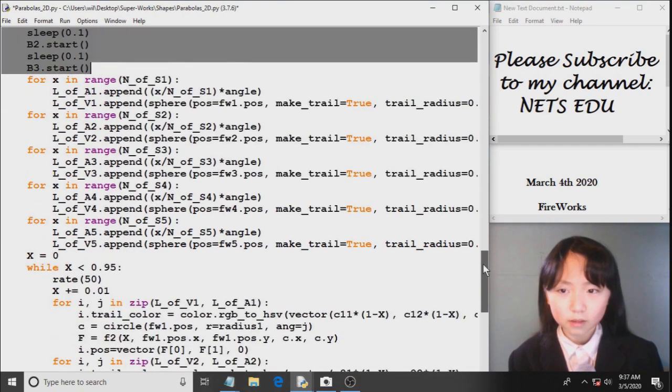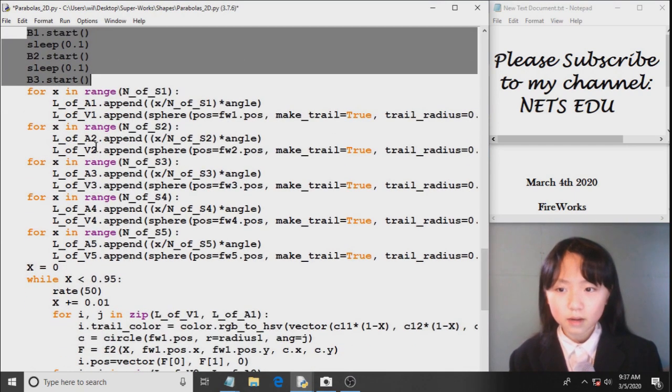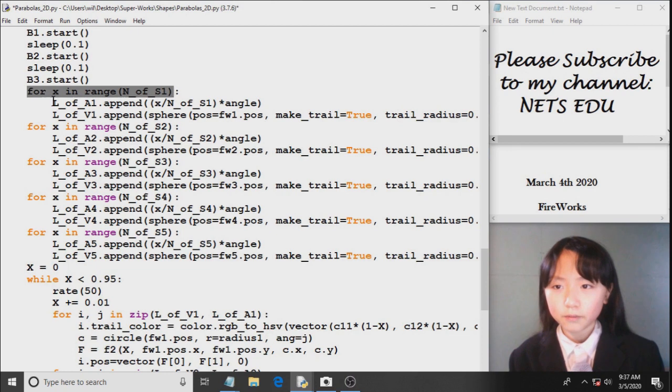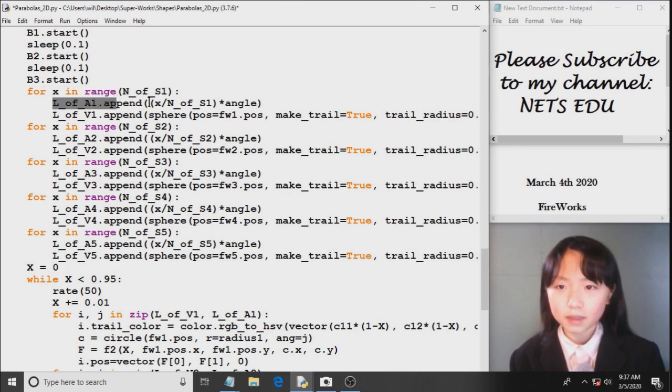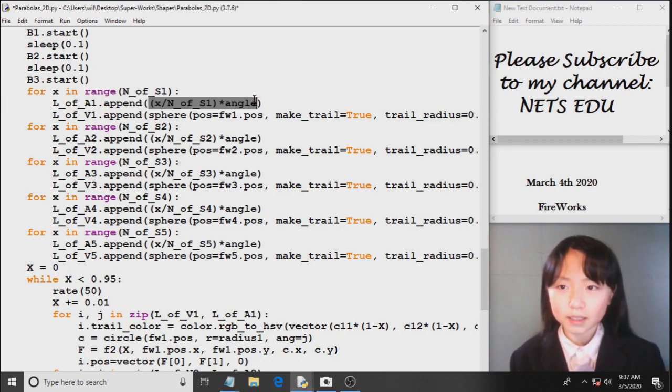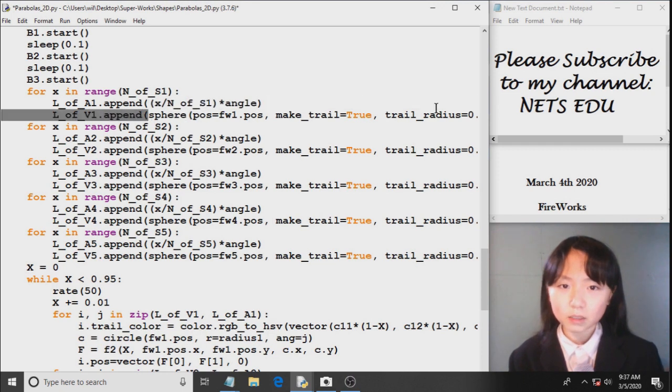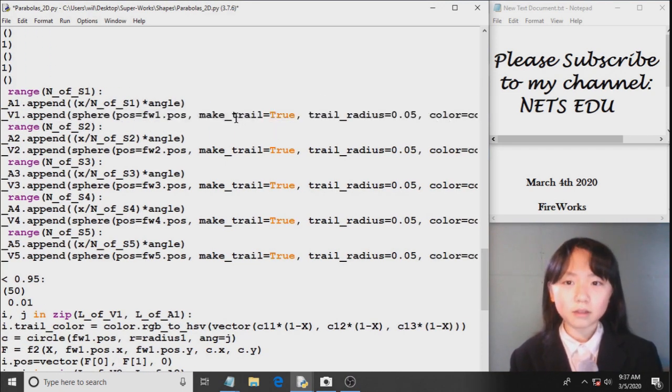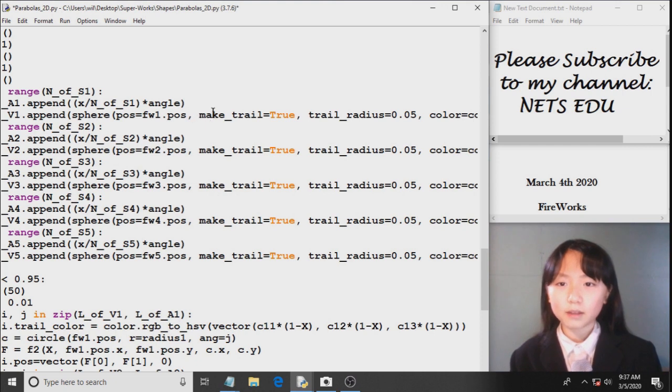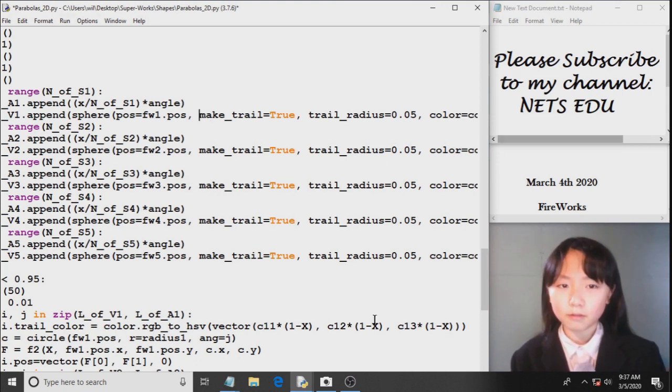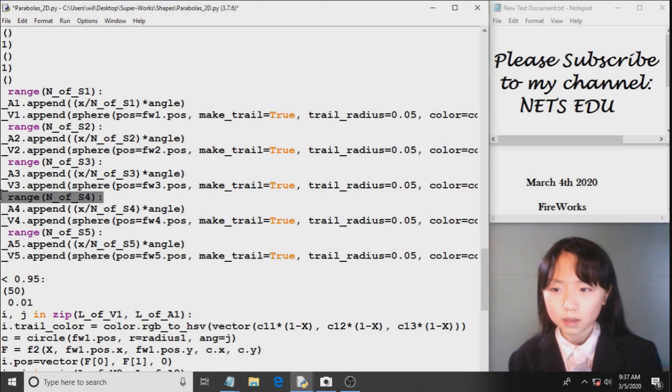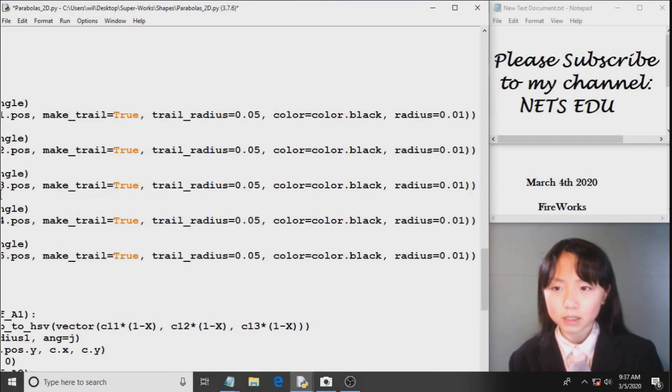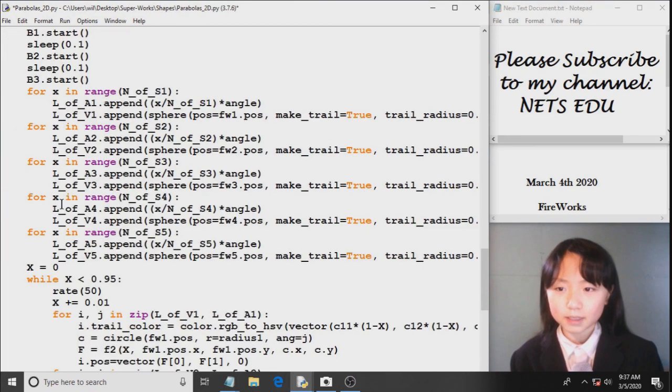Now, here is when our firework explodes. First I append this thing to one of our lists. And then I append the sphere to that list. Make trail equals true will let the sphere, when it's moving, it will create a trail behind it. Now, here I do the same thing for the rest of the fireworks.